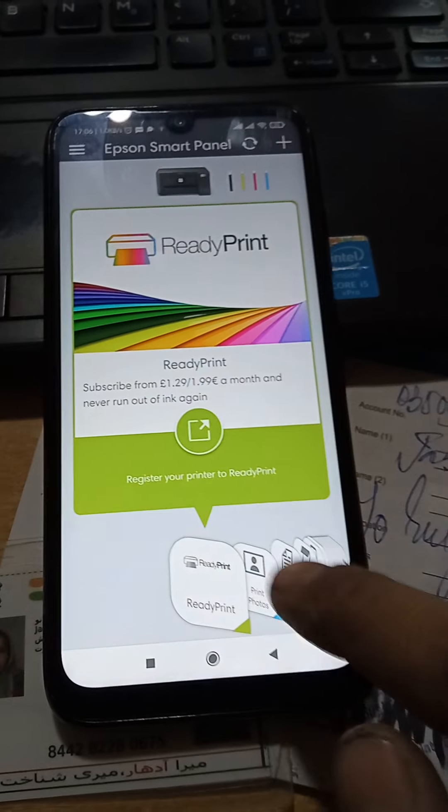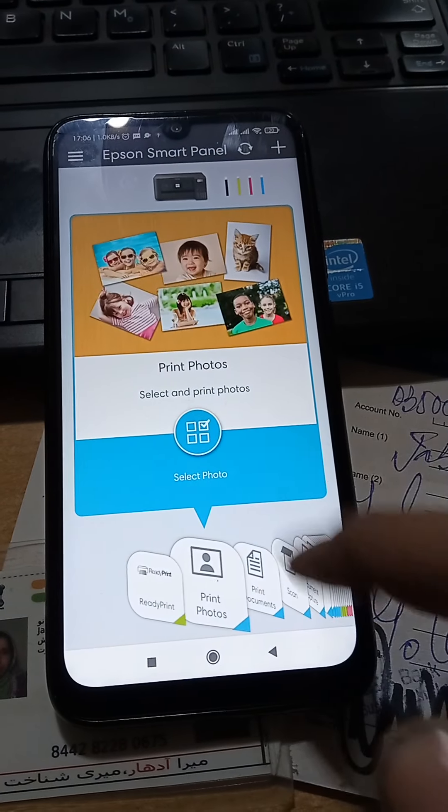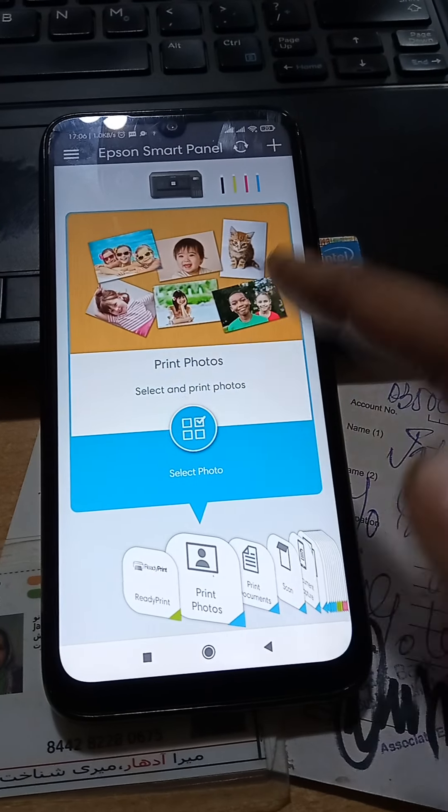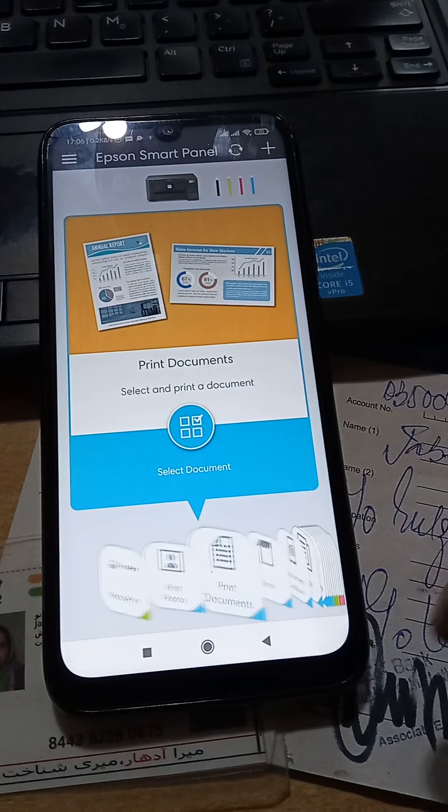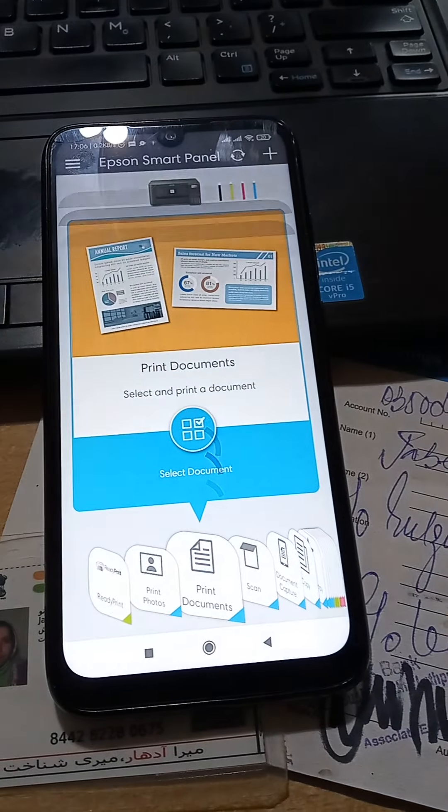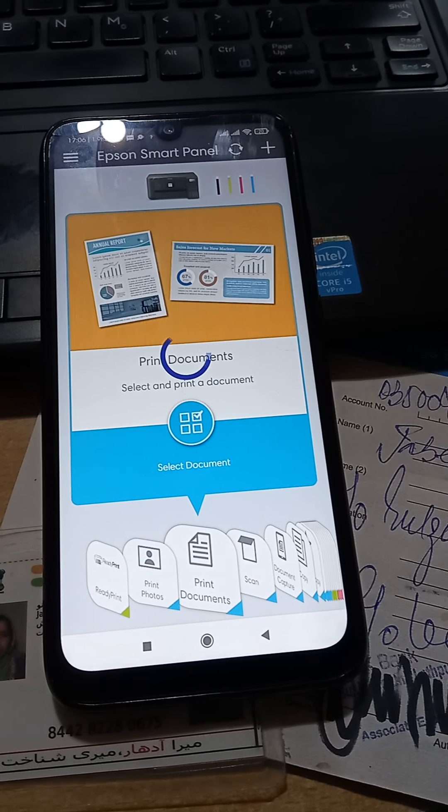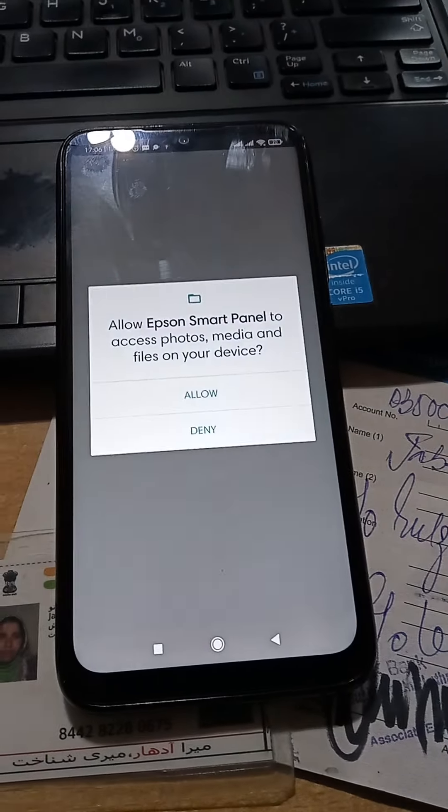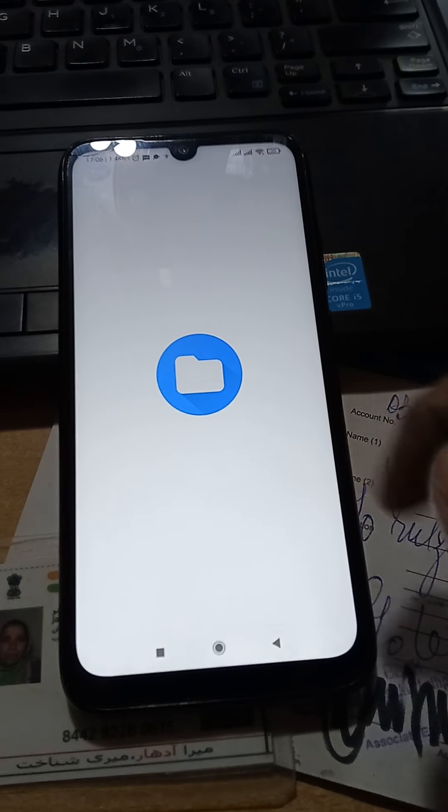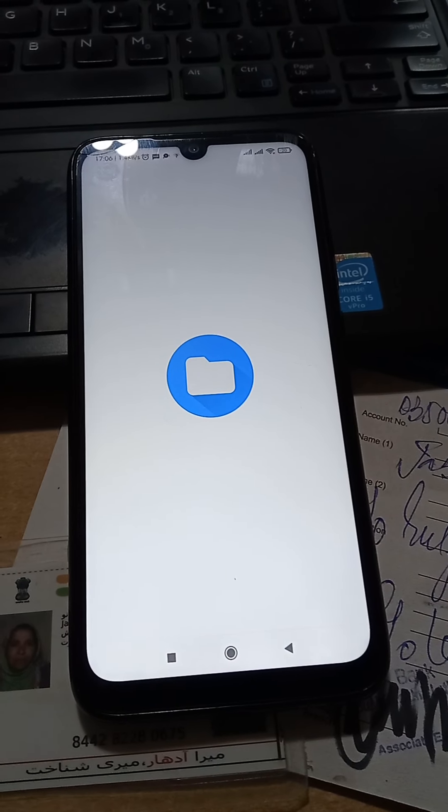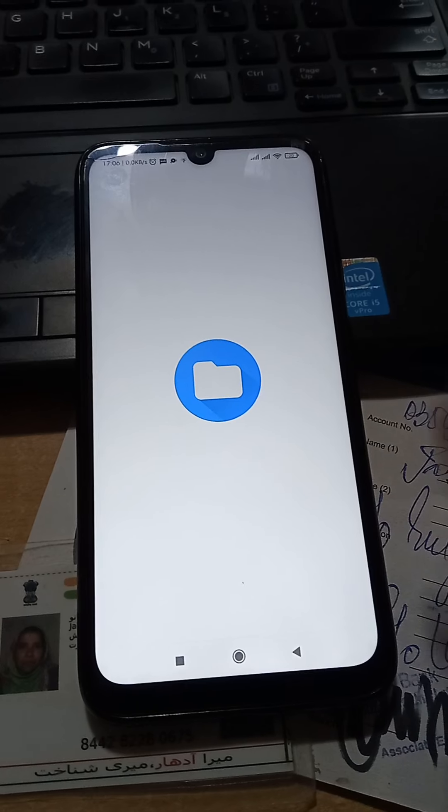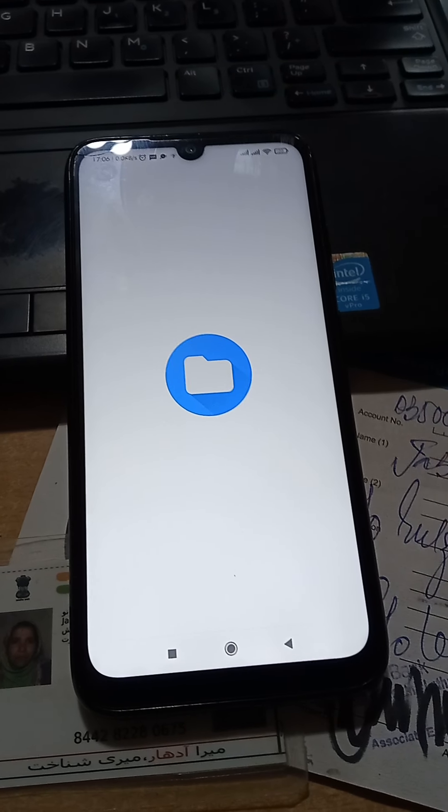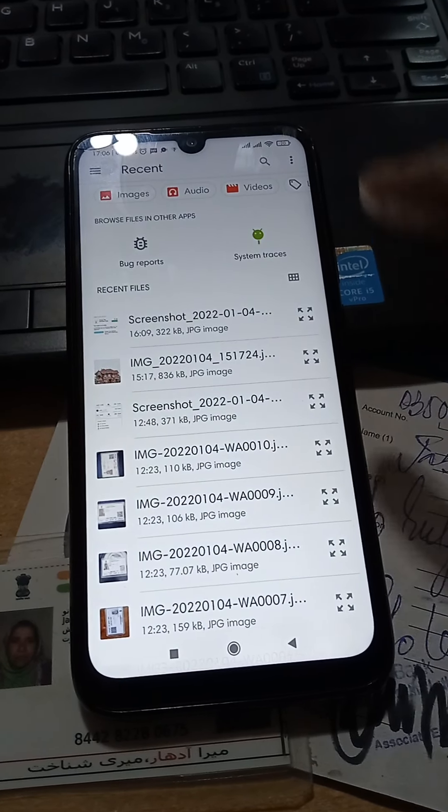If you want to print photos, select the photo and directly print. But for documents, you select the document. For example, select a document like a PDF file. Make sure you're connected to the internet.